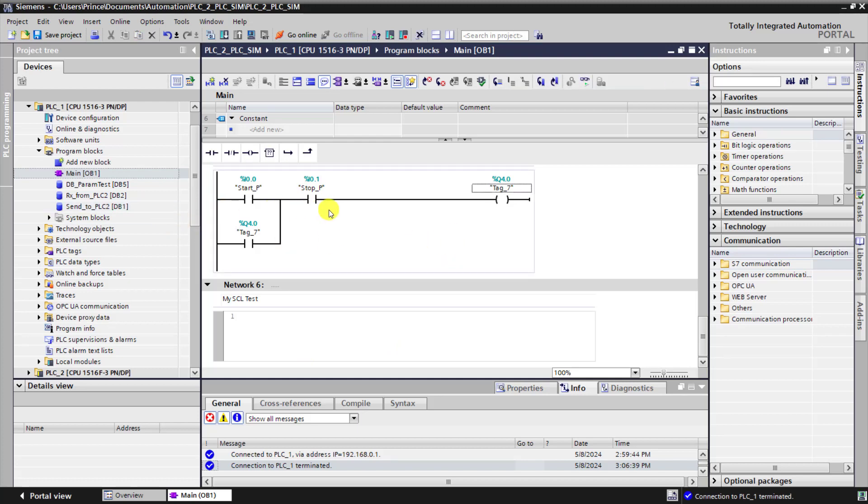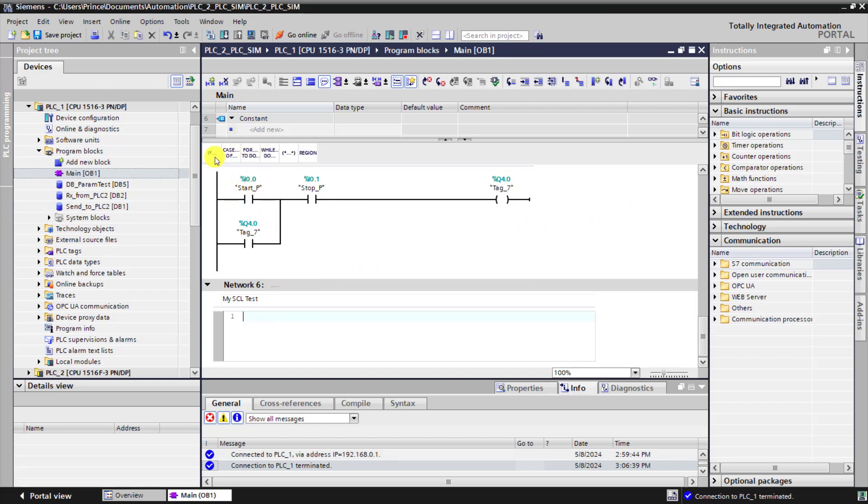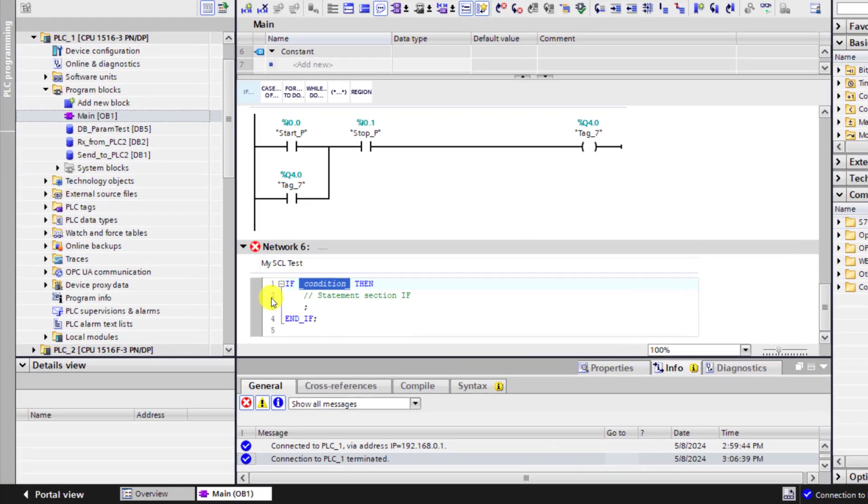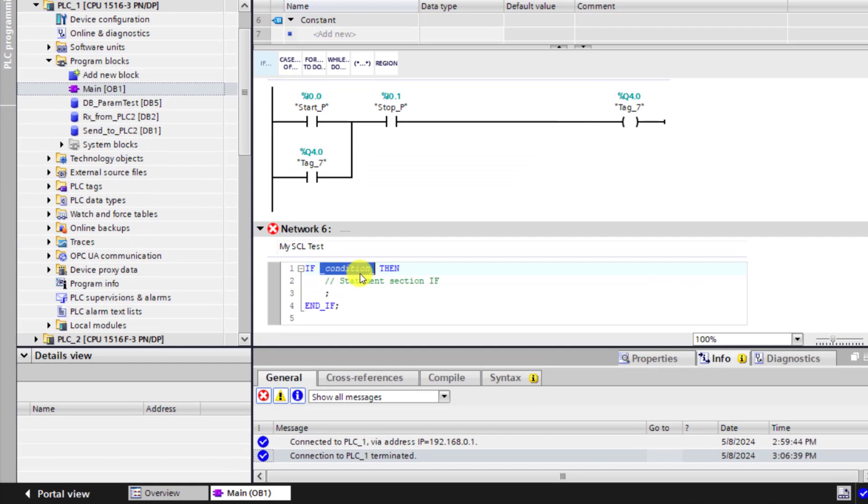Now we need to replicate this direct online logic using the SCL language. To do this we need some if statement. I click on this and this is the structure of the if. So if condition then we do something and then we end if.